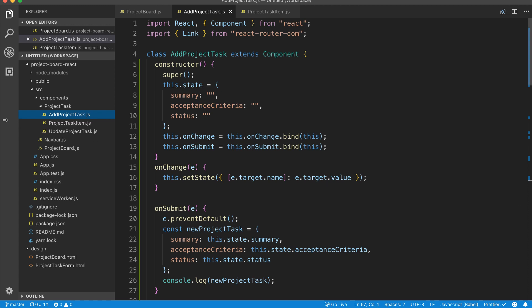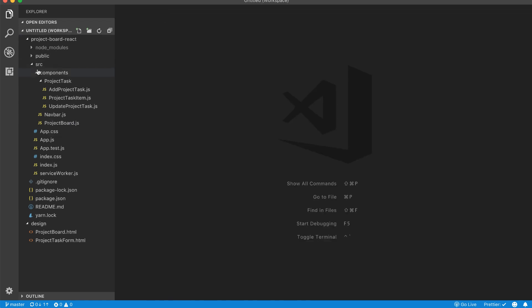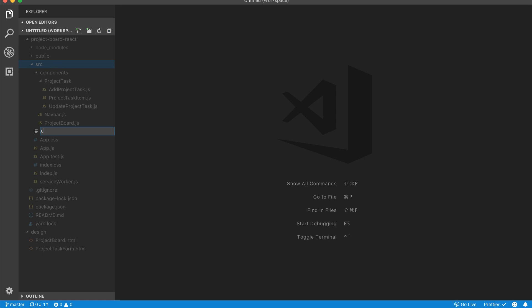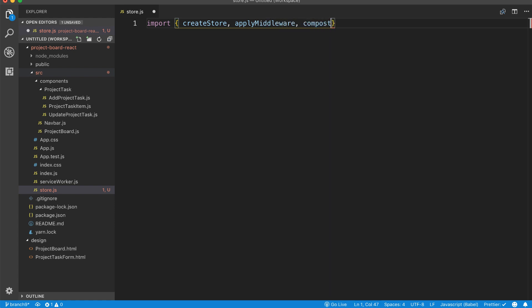So what we're going to do is here in the source folder we're going to create a new file called store.js. In store.js we're going to import the following from Redux: we're going to import createStore, applyMiddleware, and compose. We'll talk about these as we start coding them.